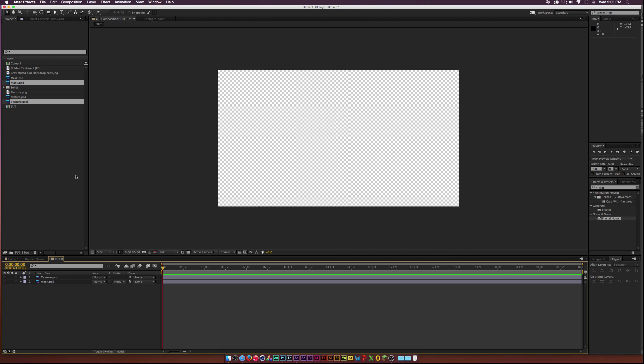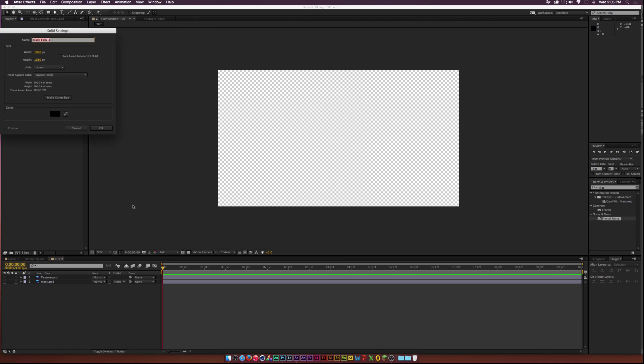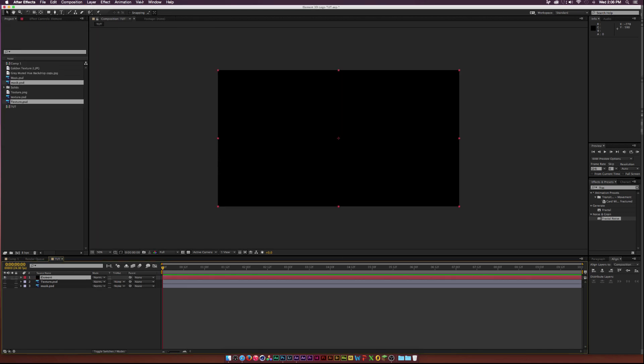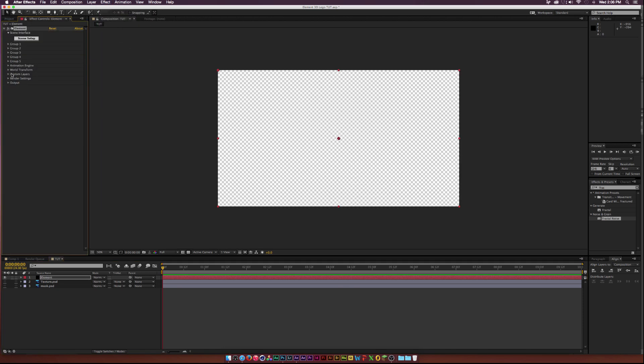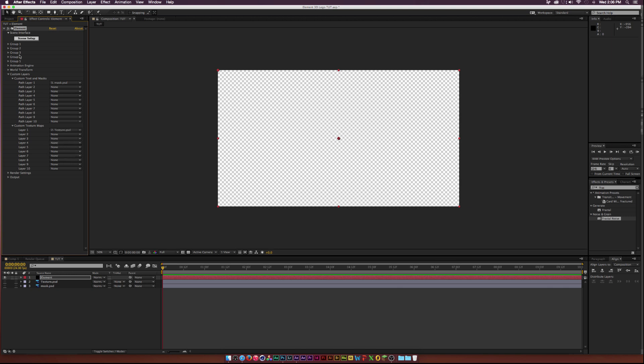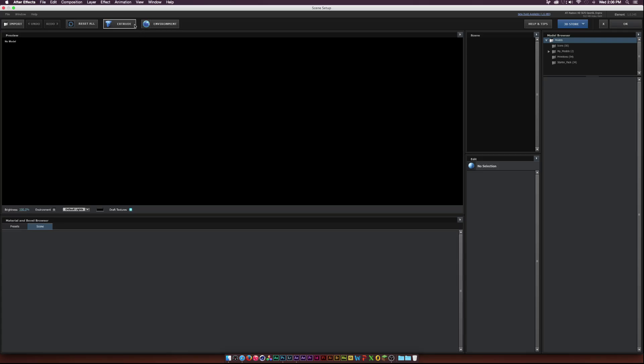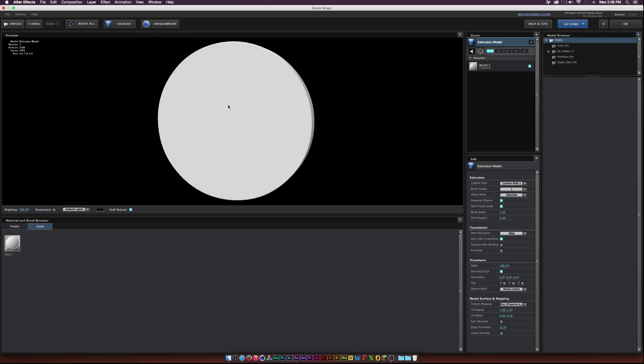So go to Create New Layer. So go to Layer. New. Solid. And I'll call this one Element. And go to Effect. Video Copilot. Element. Alright. Then I'll go to Custom Layers. Click the first dropdown here. Path Layer 1. Make sure I click the Mask layer. And then go to the second dropdown here for Texture Maps. And click on Texture. And then I can click on Scene Setup. And then just click Extrude. And here's our circle.